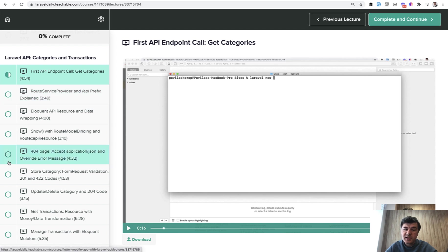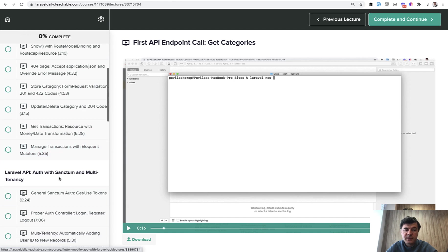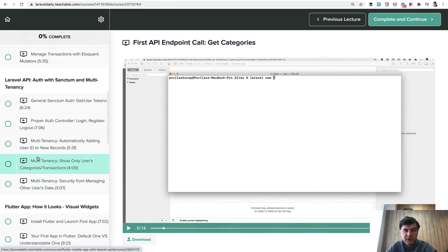And on the back end, there is Laravel API, which we will create first in this course for categories, transactions. We will use Laravel Sanctum for the auth. We will use multi-tenancy so each user would be able to access only their categories and transactions.